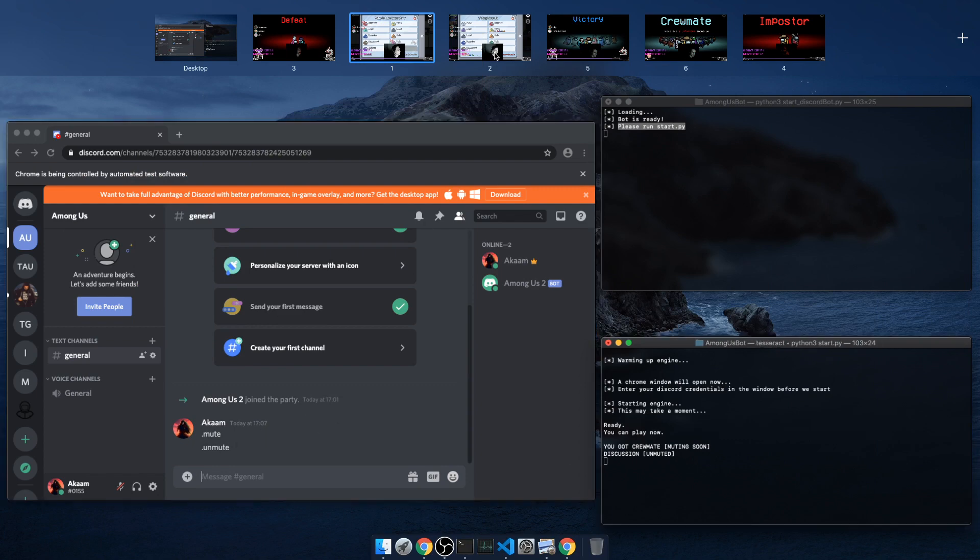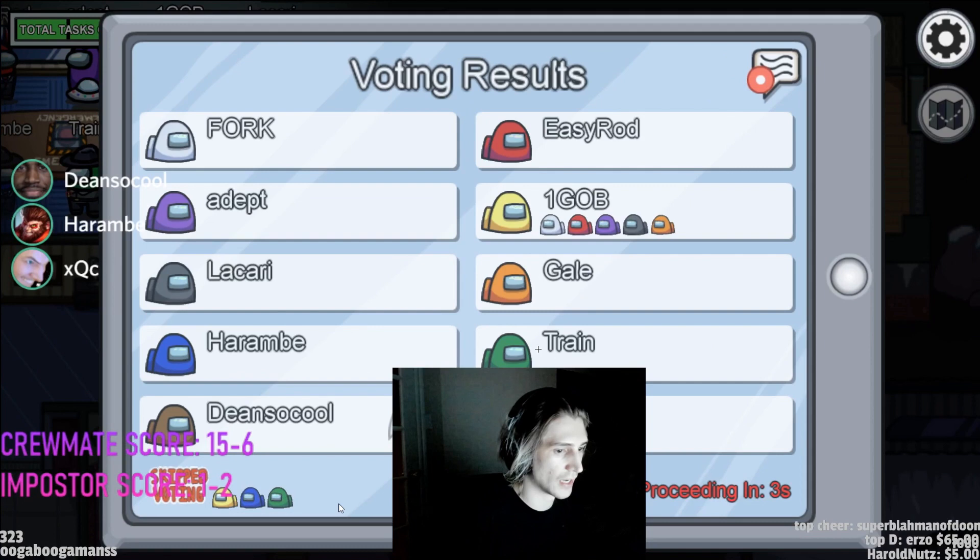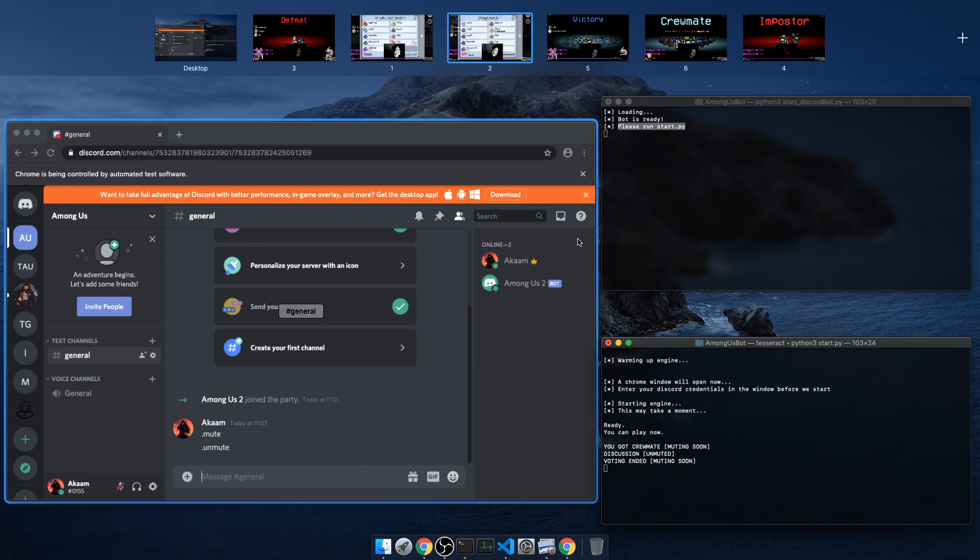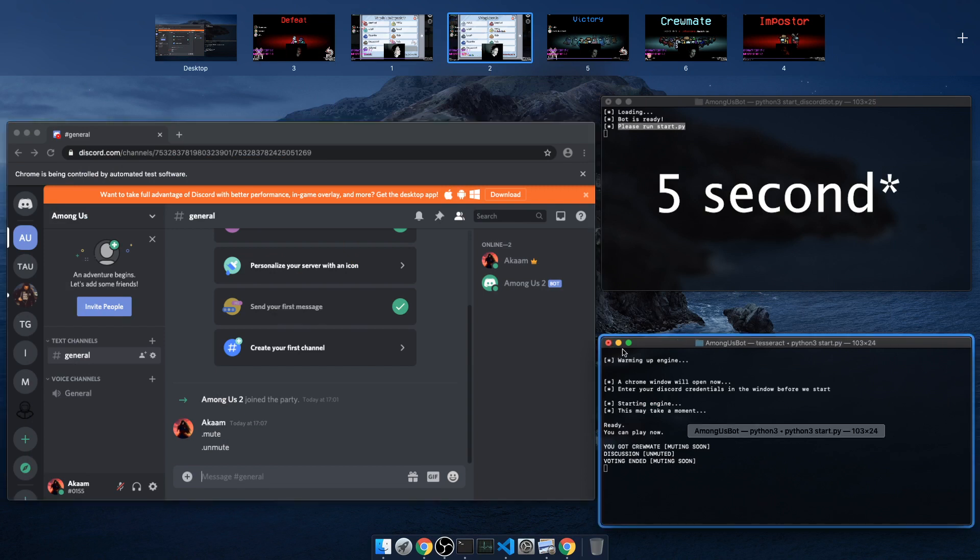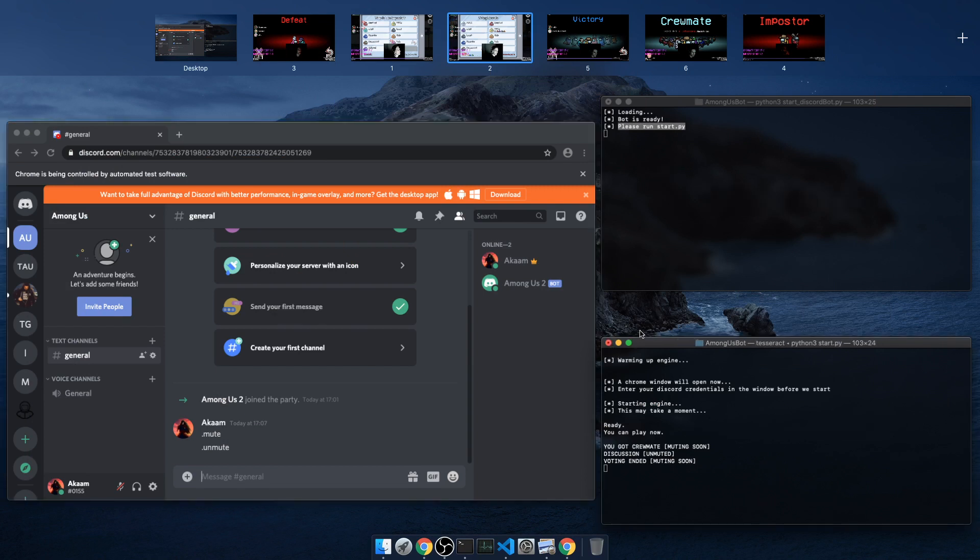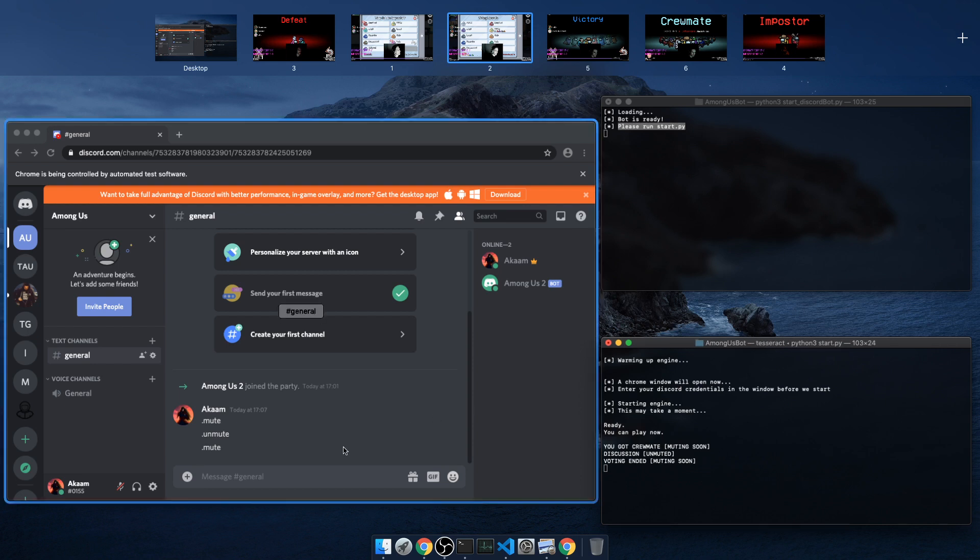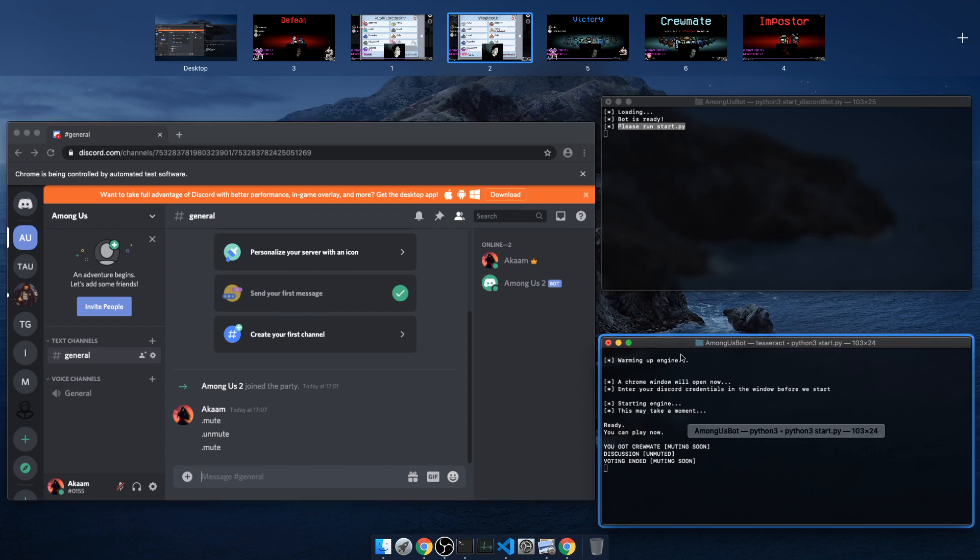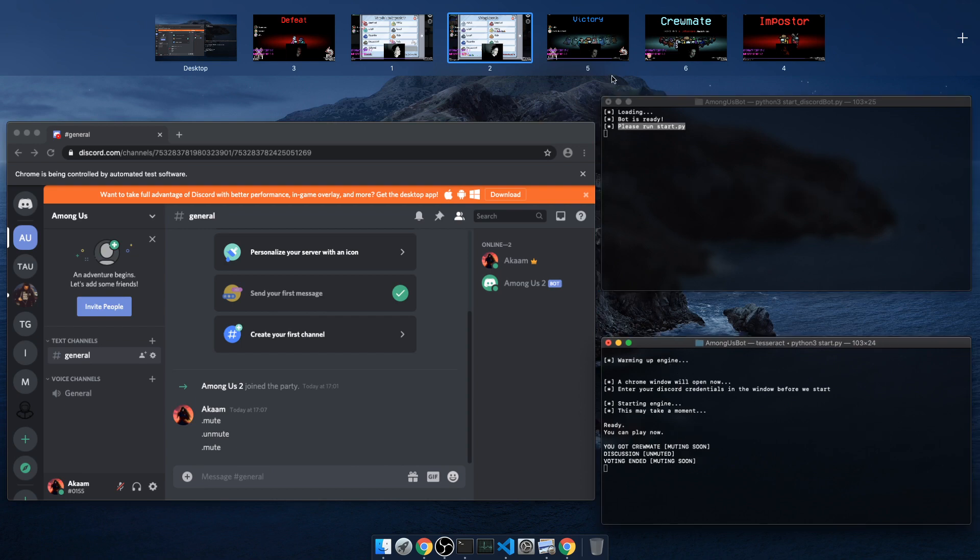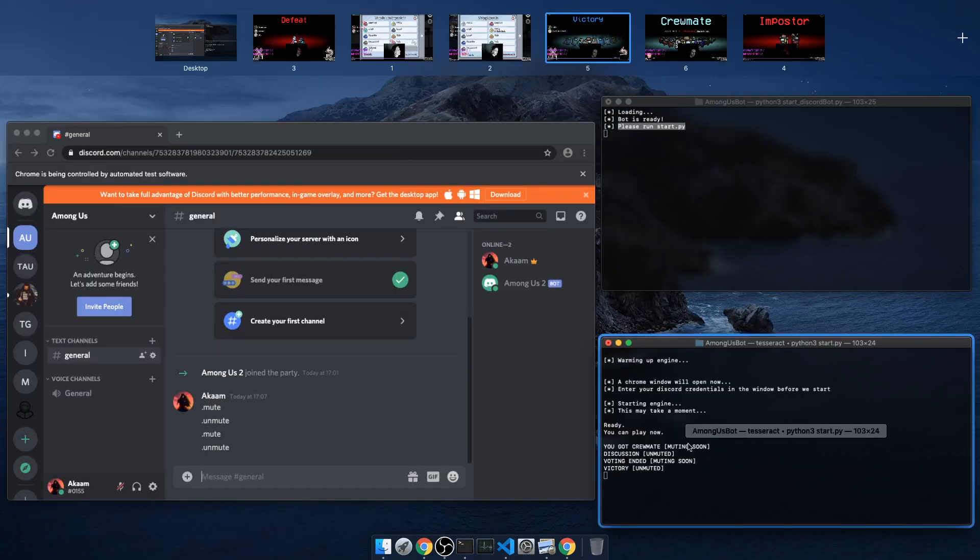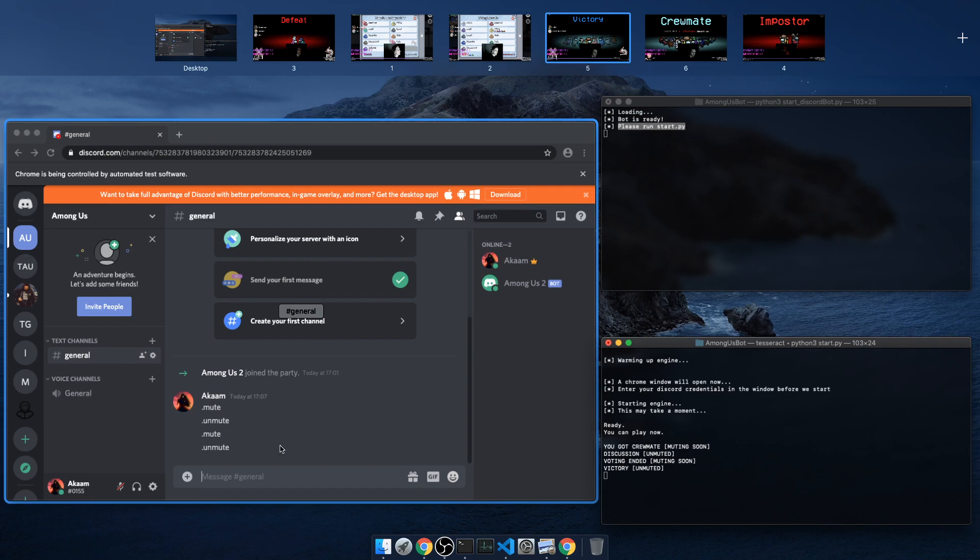Let's say you're in a discussion, it says discussion and it unmutes straight away, so that one's straight away. Once it says voting results, oh that was a mistake, voting results there's a timer, it's like a five minute timer and like seven seconds to where the new round starts, and just in a moment it should mute.